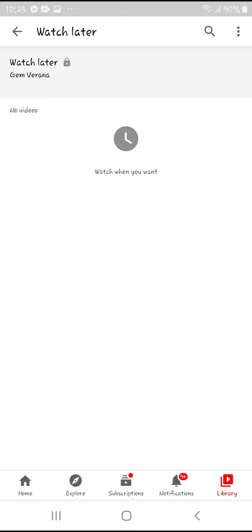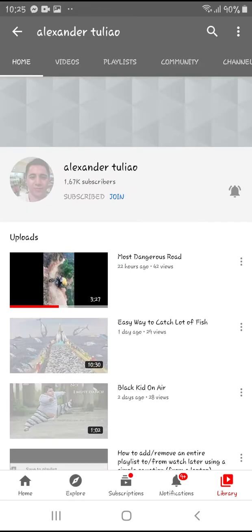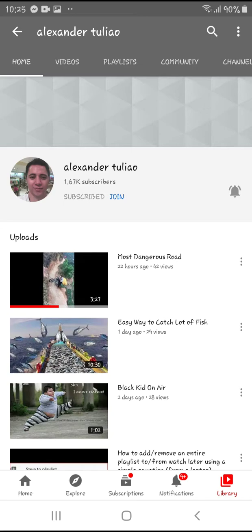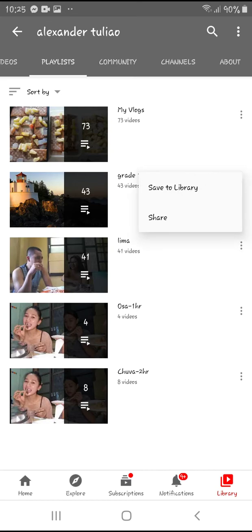What we're trying to do now is add an entire playlist all at once to my Watch Later. We'll use my main account as a sample — Alexander Tulio. It shows home, videos, playlist, community, and channel. What we need here is the playlist tab. I'll click on playlist, and say for example I want to add the 43-video Grade 10 playlist. I have to click on the three-dot button alongside it.